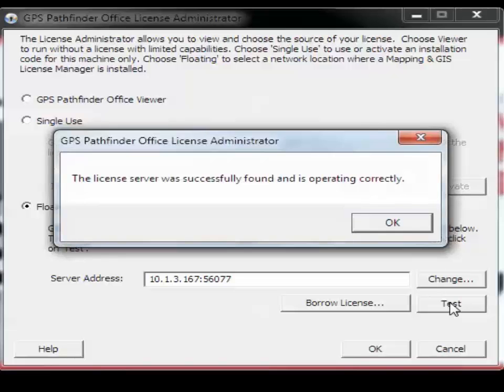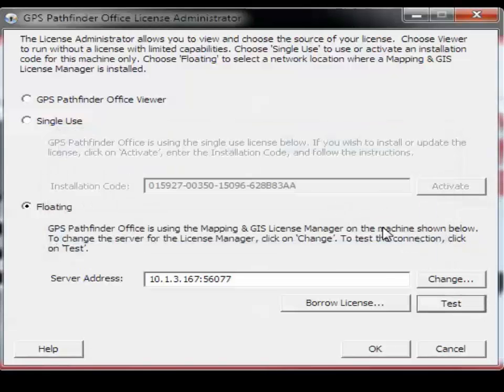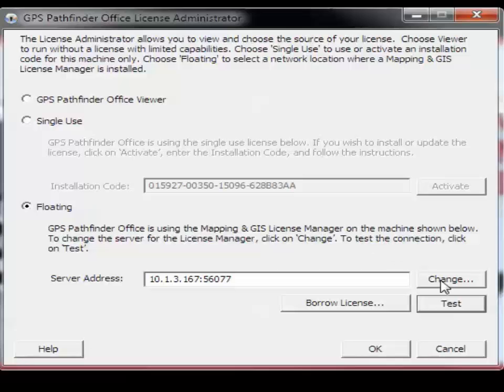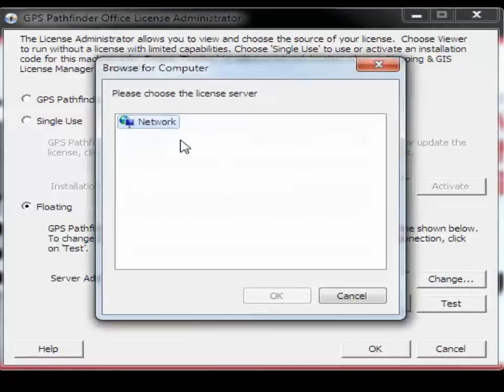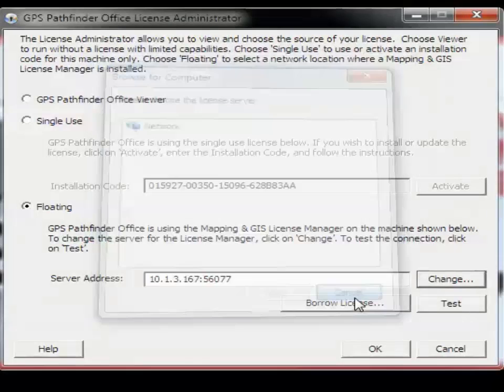If the test is unsuccessful, then you might have a firewall restricting you from reaching the License Manager on the network. You can also change your server address by clicking the Change button. Here you would simply choose the network in which the License Manager was installed on.